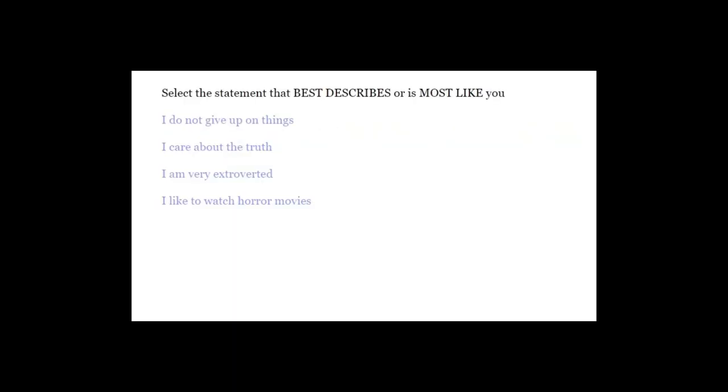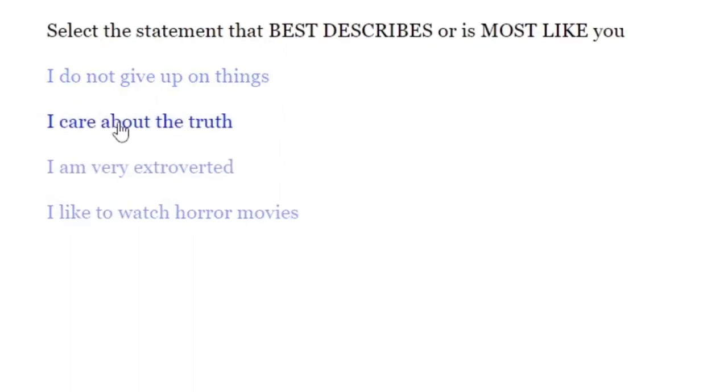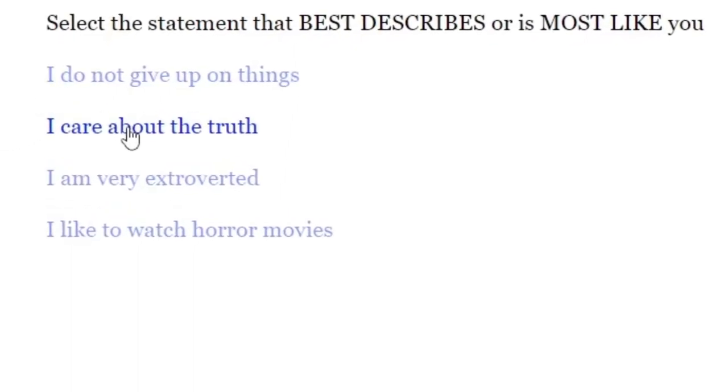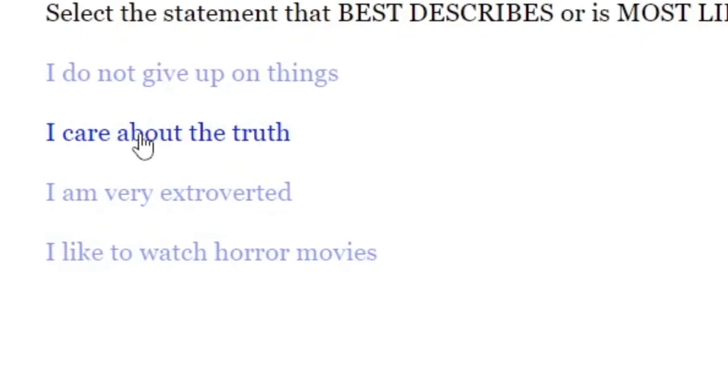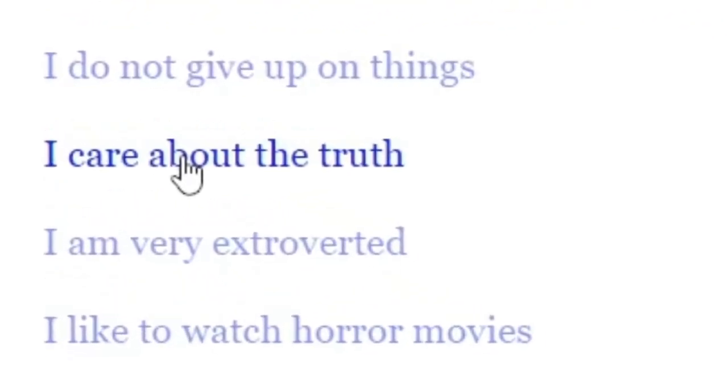I do not give up on things. I care about the truth. I'm very extroverted. No. I like to watch horror movies. I like to play horror games, not movies. Hmm. I do care a lot about the truth. I think. Maybe.